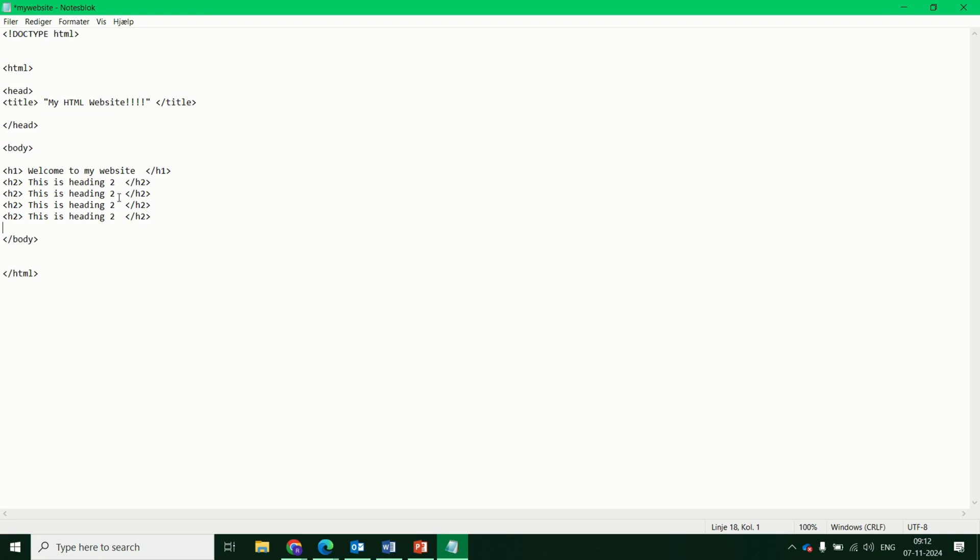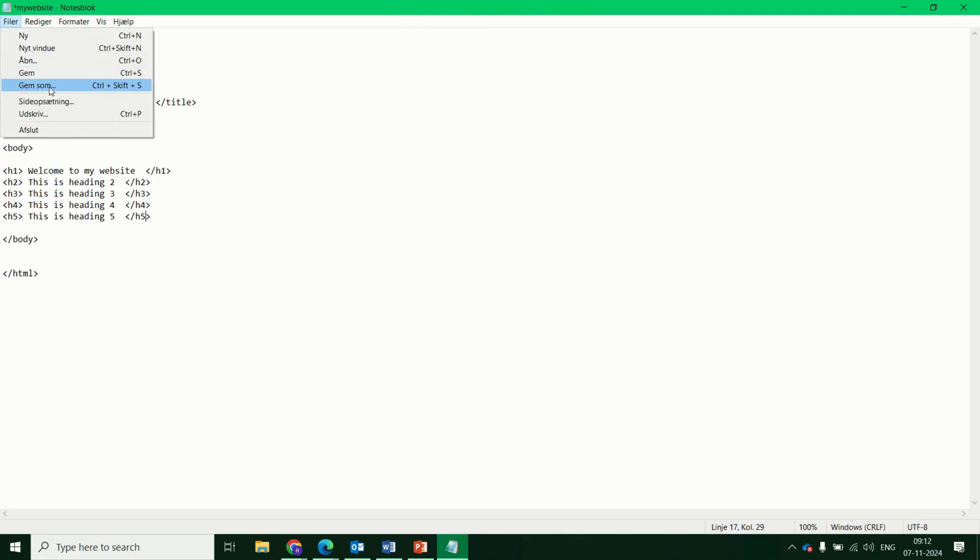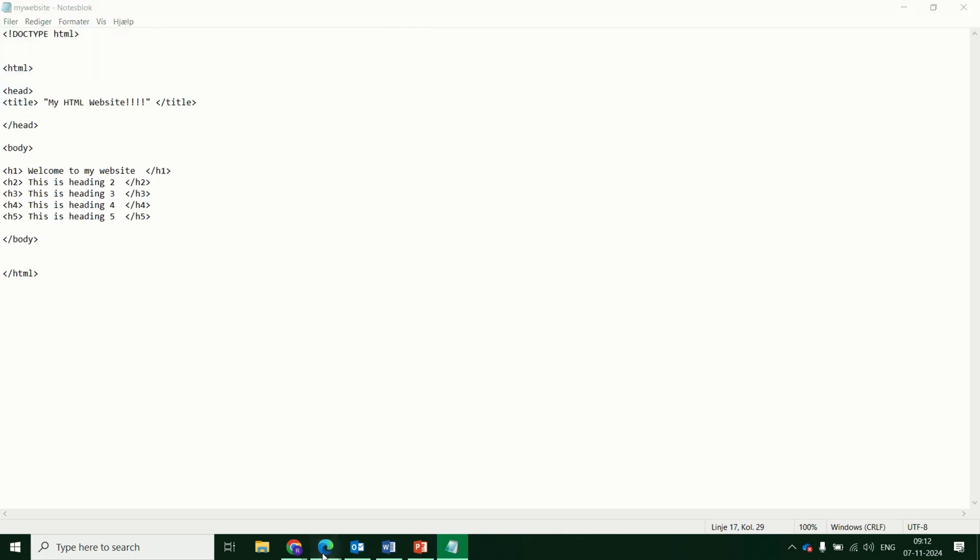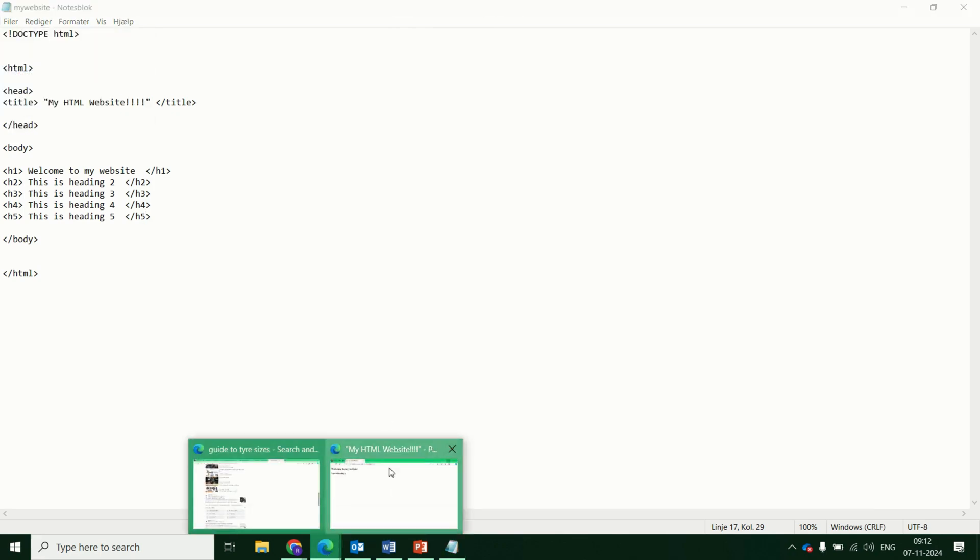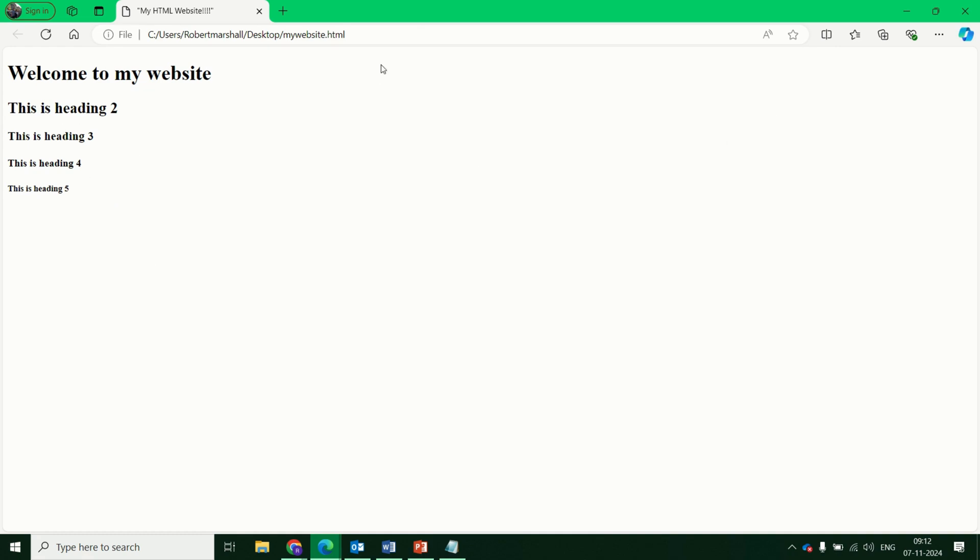And just to quickly show you that. Let's change these. Three, four, five. H3, H4, H5. H3, H4, H5. Again, save and we'll test what that did. Refresh. And you can see each heading is slightly smaller than the one before. So you can use that for anything you want to be slightly bigger than others.